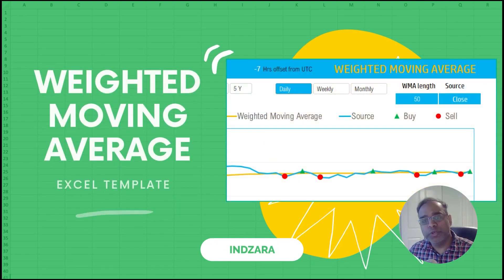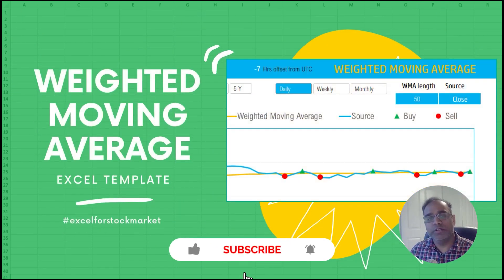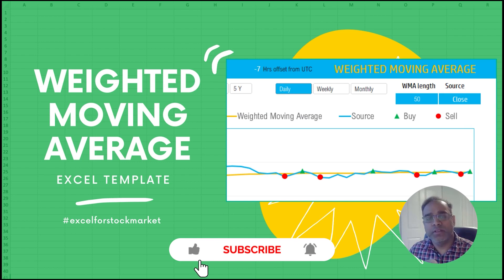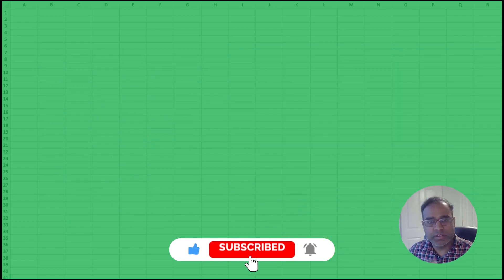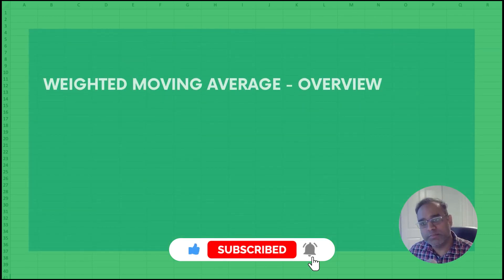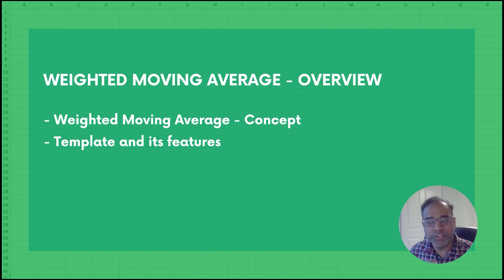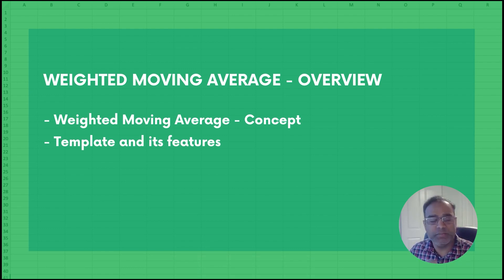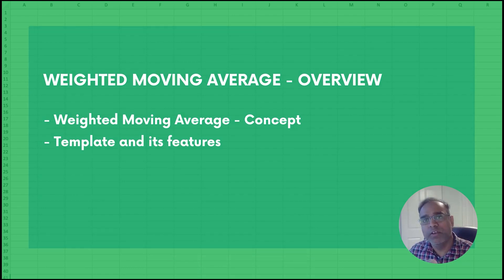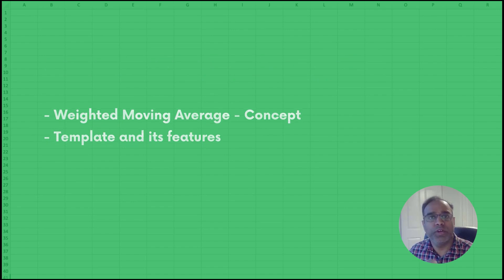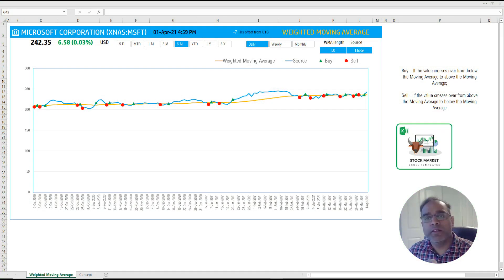In this video, we're going to talk about weighted moving average, what's the concept behind it, and also we will look at our template, which will help calculate the weighted moving average for you for any stock. Now let's get started.